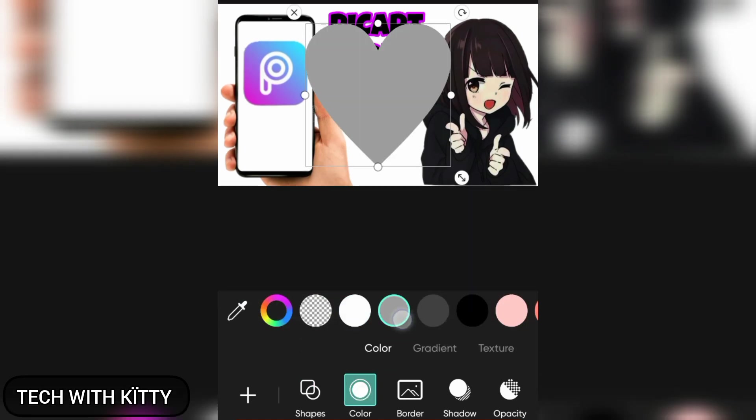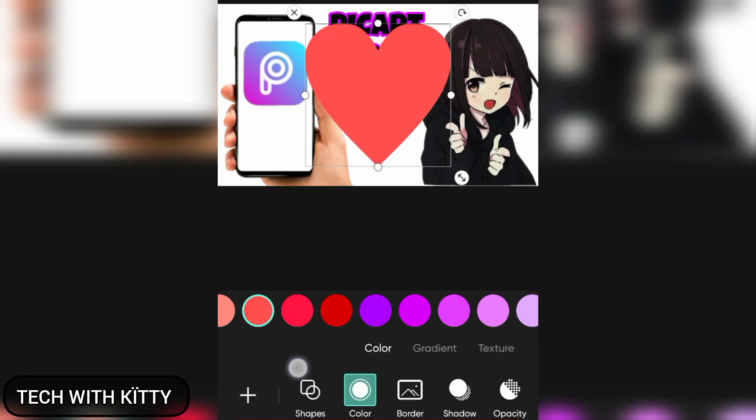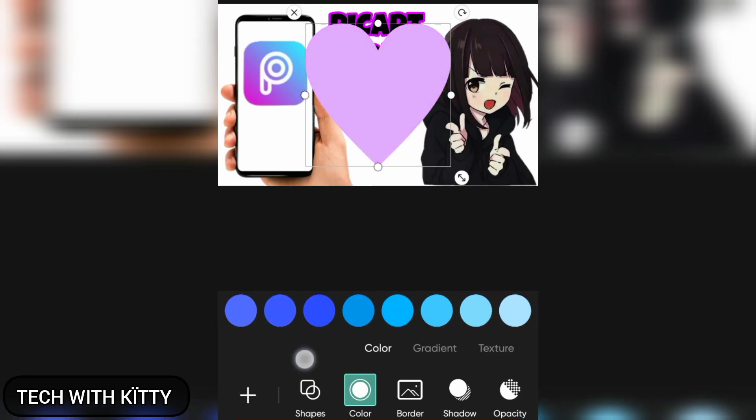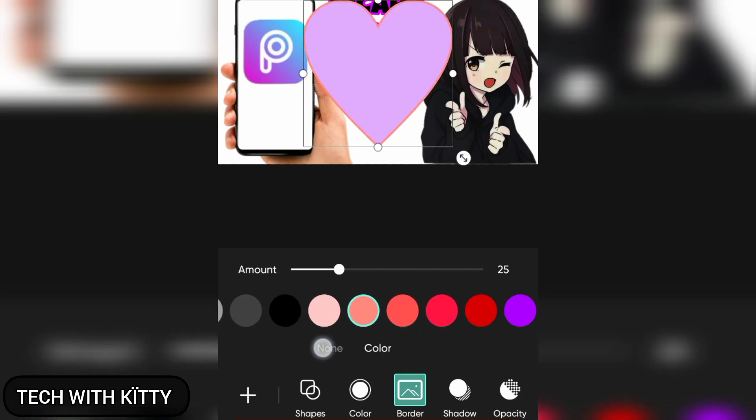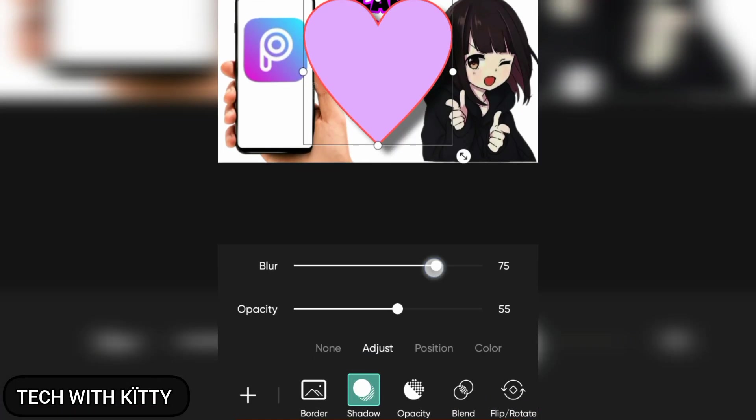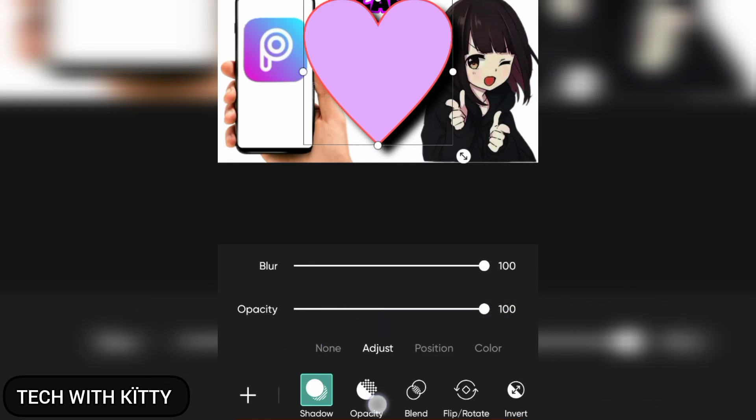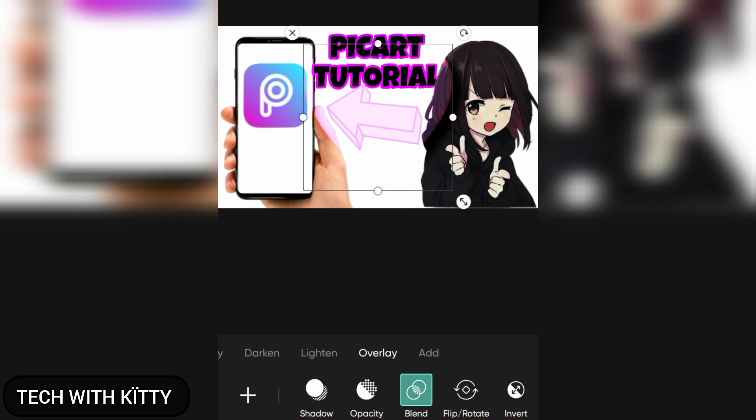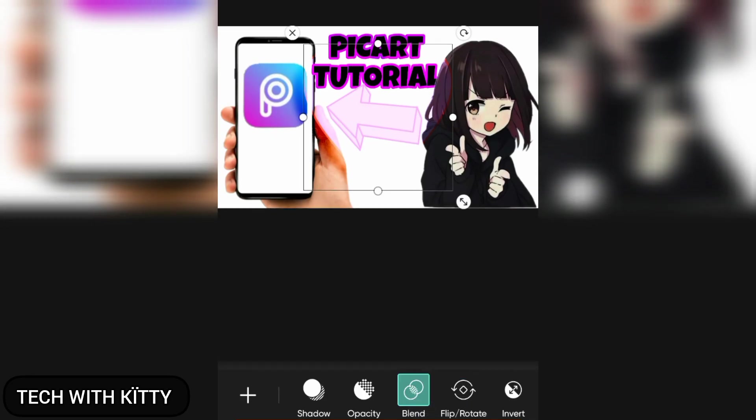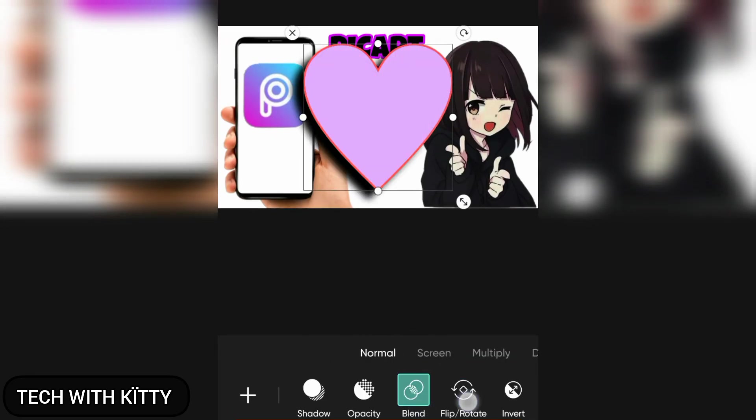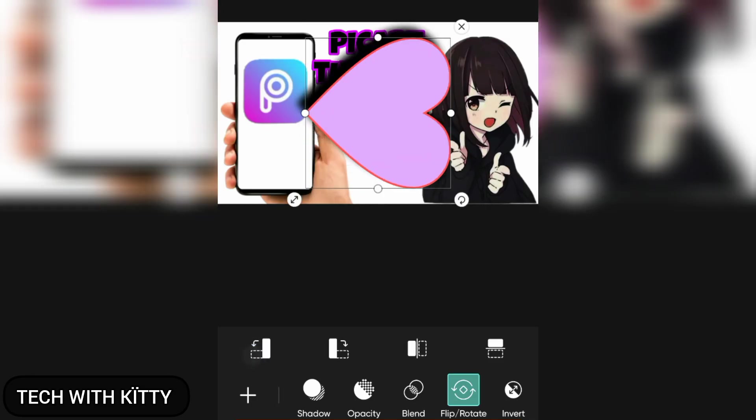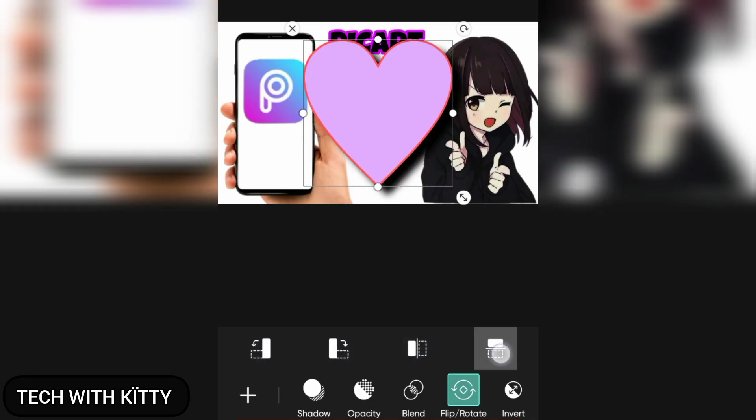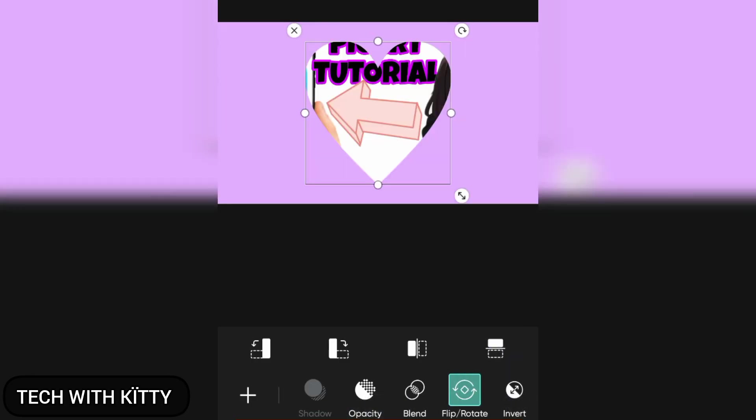And you can just color the icon with whatever you want, and you can change the background. You can change the background color also, and you can add shadows. You can see the shadows are changing. And you can adjust the color opacity, and you can just blend like this. And you can just flip. You can just use the flip option like this. You can choose this and you can use the invert option like this.